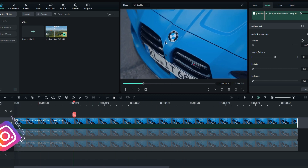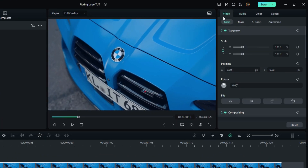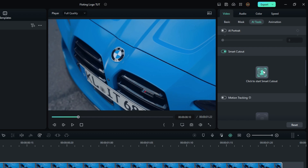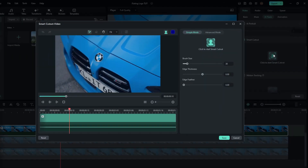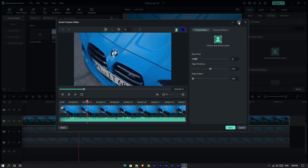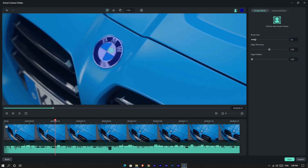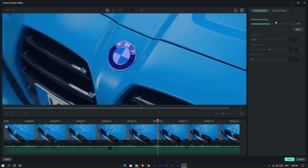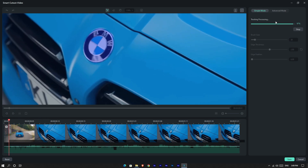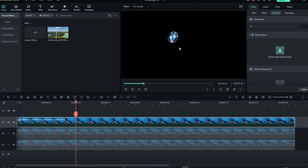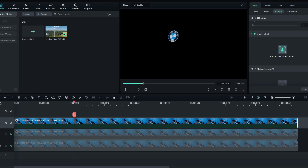Okay, now we want to cut this logo, so I use the Smart Cutout option. I cut out the logo like this — okay, my logo is cut like this.